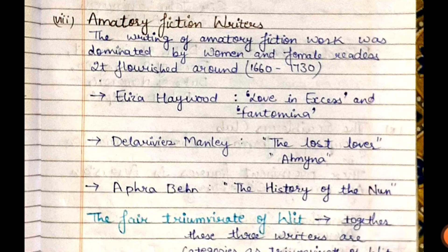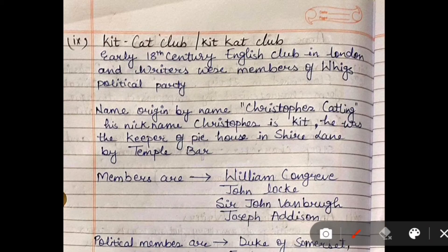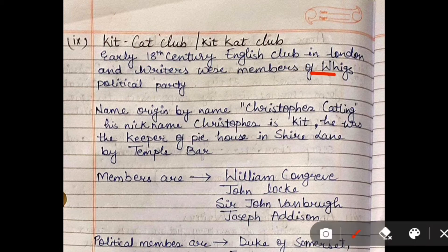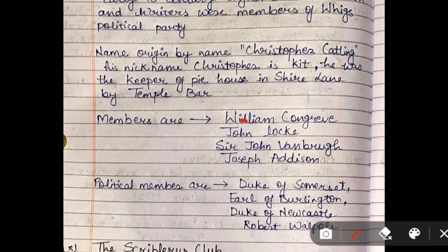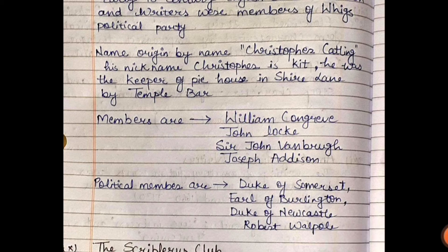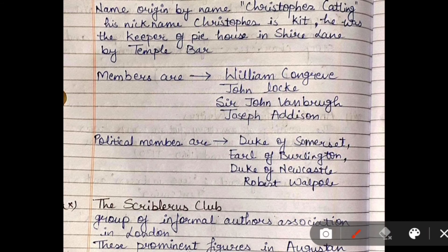The Kit-Kat Club is an 18th-century club in London of writers who followed the Whig political party. The name was given after Christopher Catling — his nickname 'Kit' was used to name the club, and meetings were held at his tavern. Literary members include William Congreve, John Locke, Sir John Vanbrugh, and Joseph Addison. Important political members to remember are the Duke of Somerset, the Earl of Burlington, the Duke of Newcastle, and Robert Walpole.